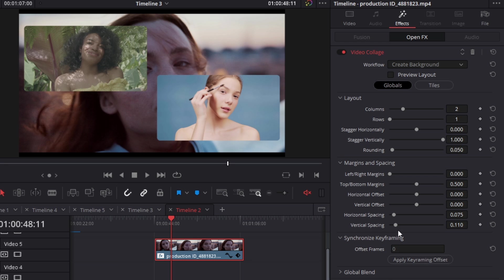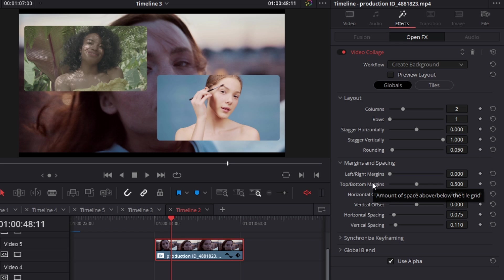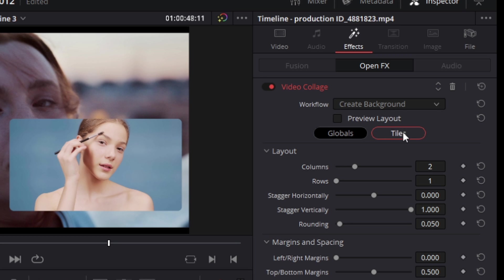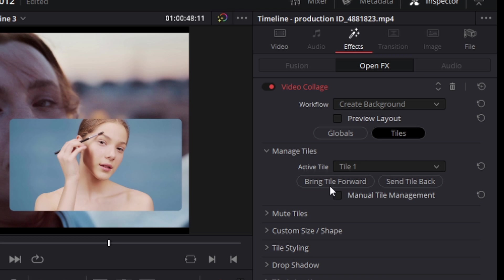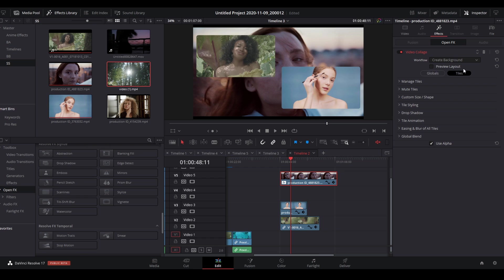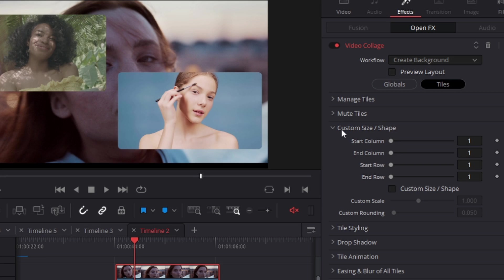There's also synchronized keyframes, which will offset any parameters you've keyframed — but we won't cover that here. Next is the tiles tab, next to the global adjustments tab. Clicking it reveals parameters that let you adjust the styling, look, and animations of your tiles — either as a whole or for individual tiles separately.